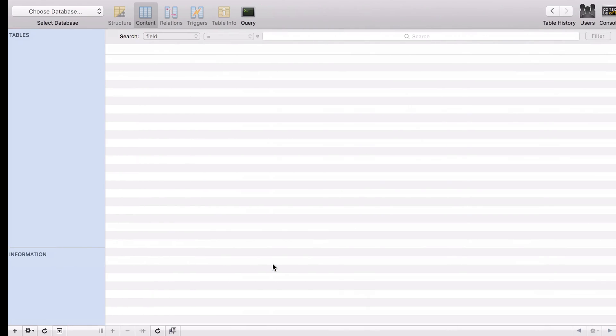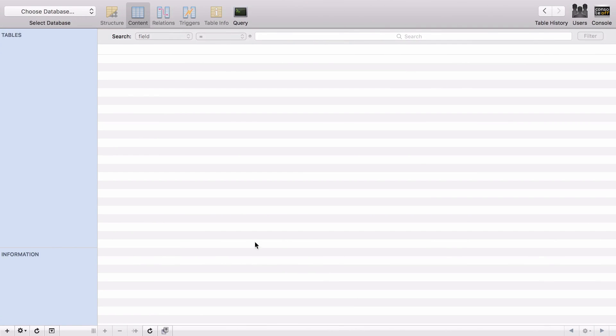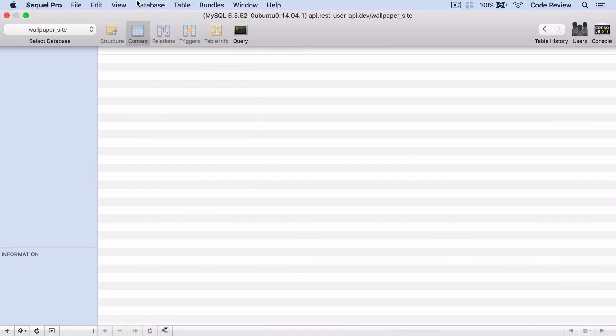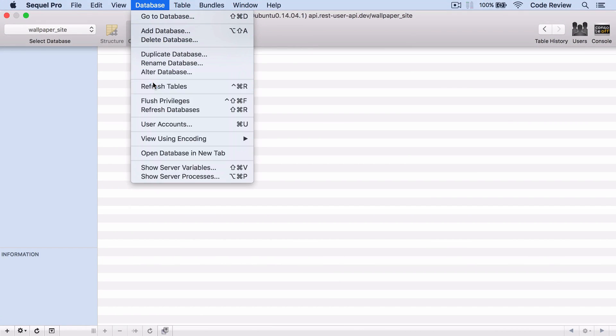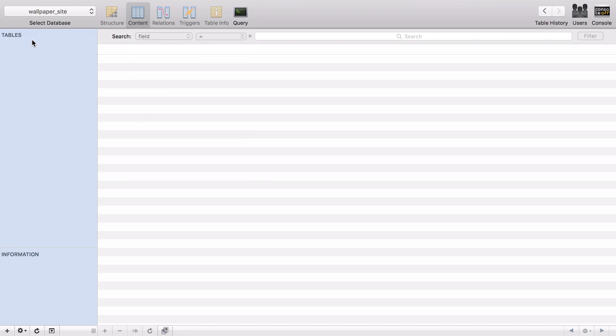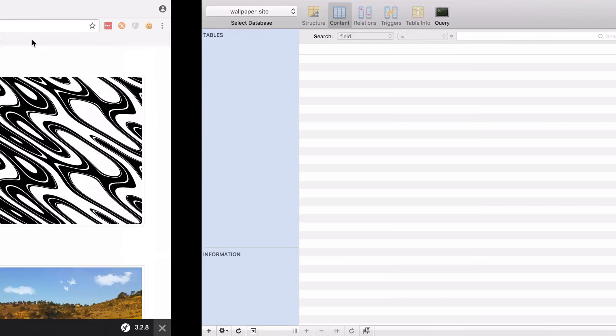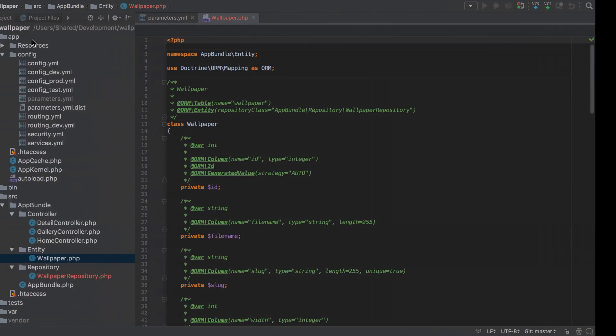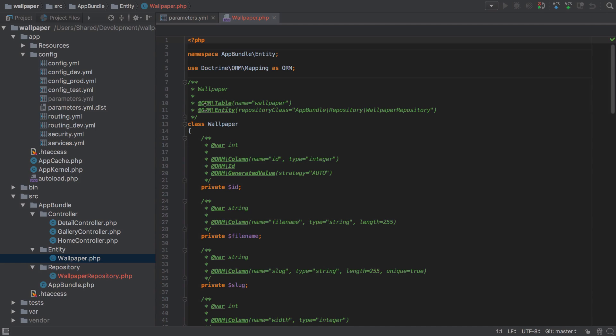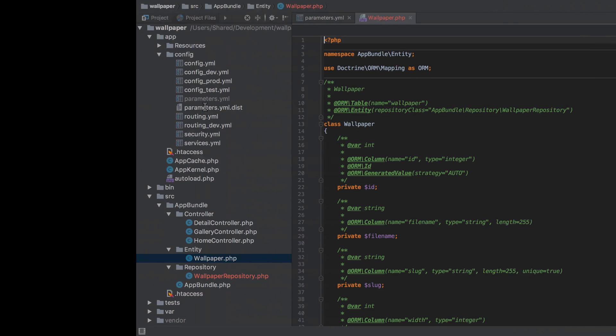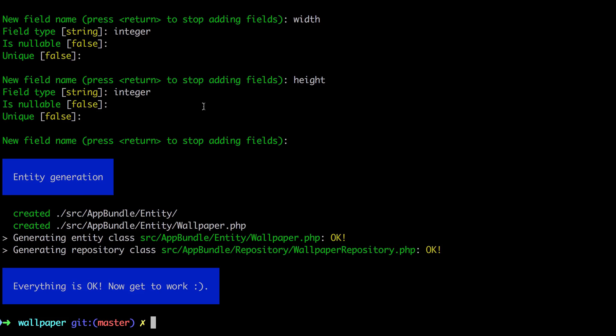Now if we were to jump across to our database at this point and we were to refresh the tables, it's a little bit unintuitive but we don't yet have a table for this wallpaper. So whilst the entity has been generated, we haven't in any way updated the database to reflect that change.